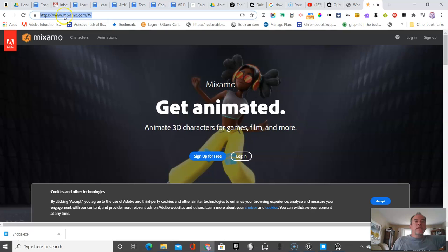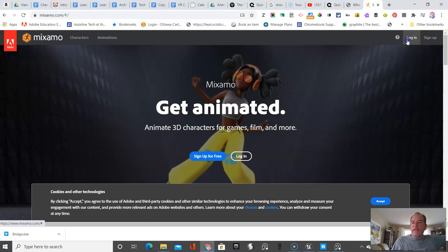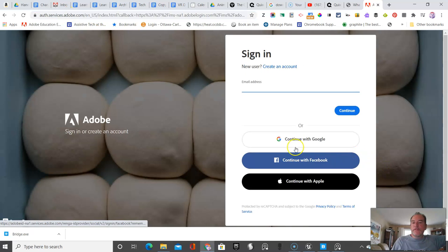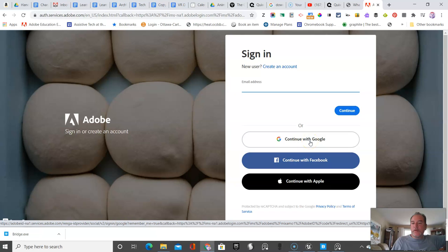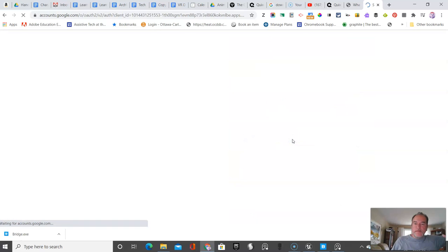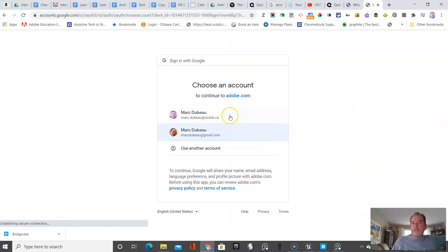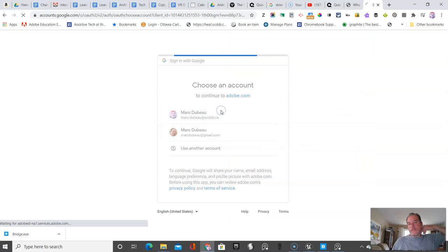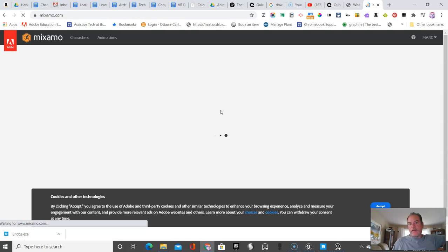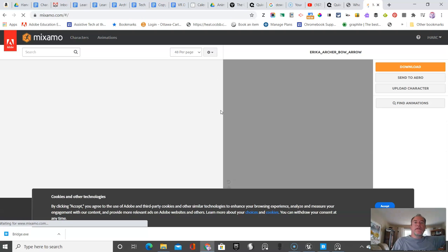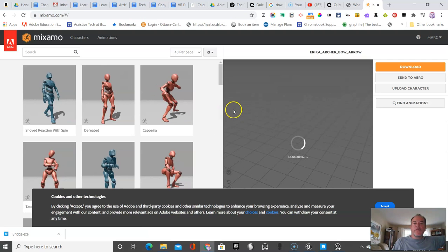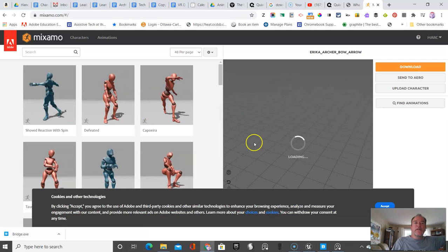So let's go here and we're going to go and do Mixamo. And when you get there, log in. And again, you should be able to use, in our case, in our school board, we are allowed to use Google accounts. So we use that. And that's why I use this tool so students don't have to go and create an account.